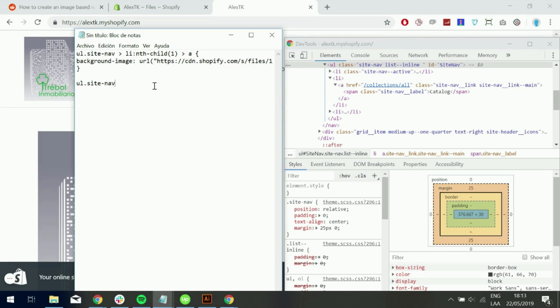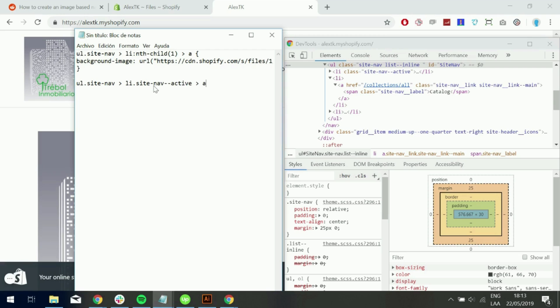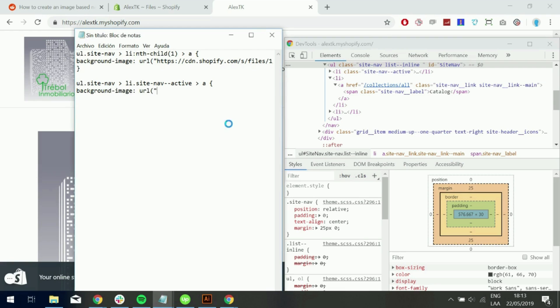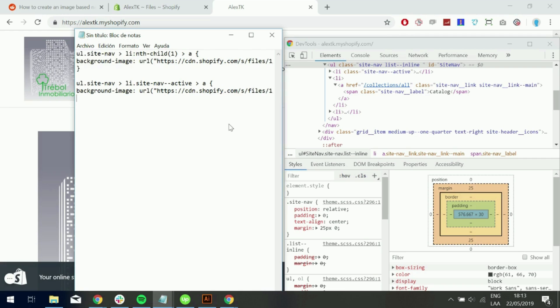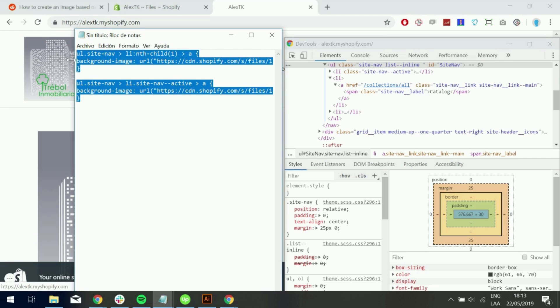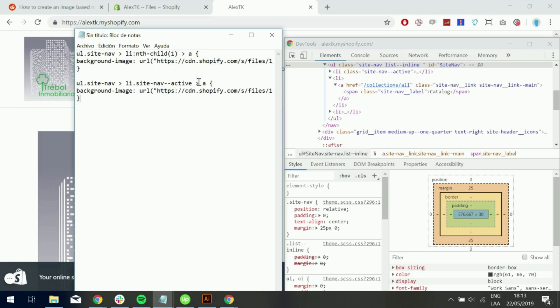Because site nav, there's many ways to do this, but this should work. Site nav active. And then target the link inside. And also use the background image URL. And then paste the URL of the second image we uploaded. Don't forget the semicolons on closing. So now we're going to copy this.